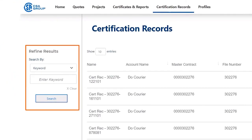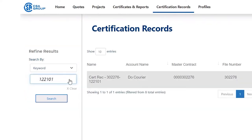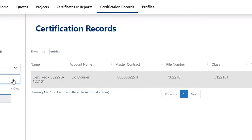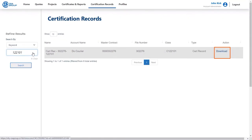In this area, you can look for a specific certification record by using a keyword or certification number. To look at the document in detail, input the pertinent information and click Search. The system will automatically find and display the results accordingly. To download certification documents, simply click the download link displayed with the result.